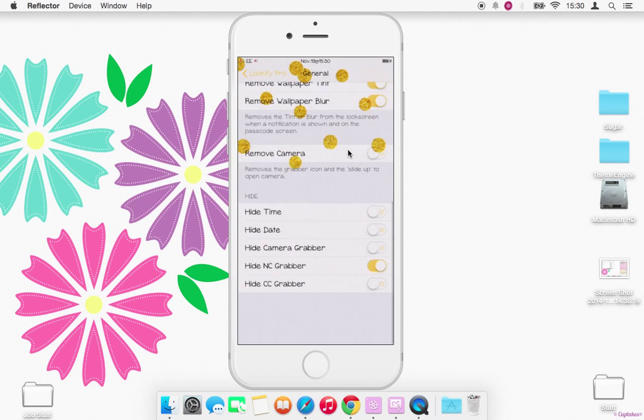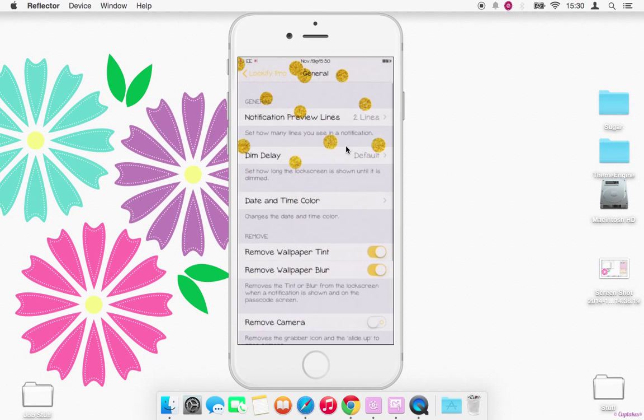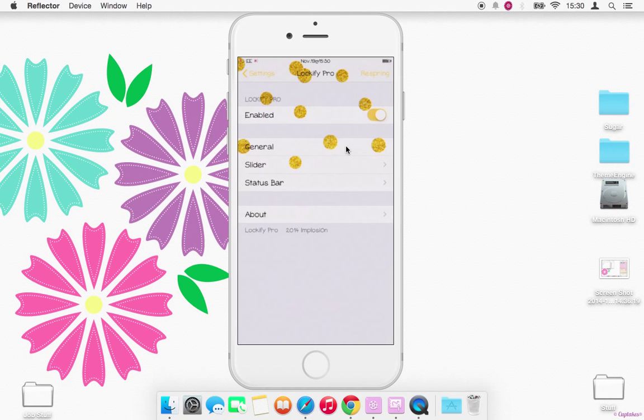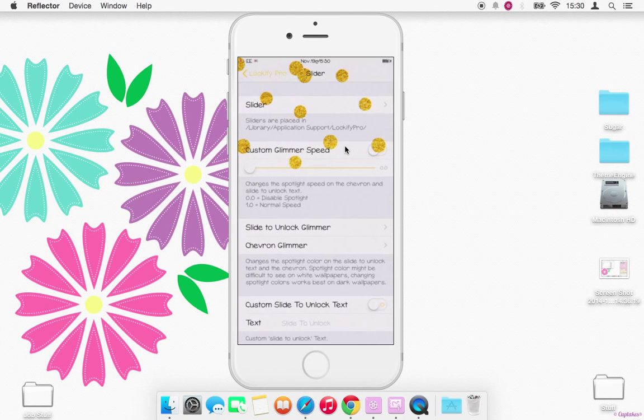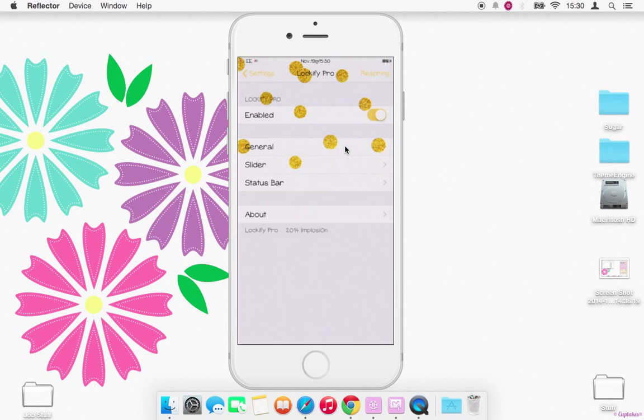General lock screen options, hide stuff, change the color of the time on it, slider options, get rid of the glint and things like that.